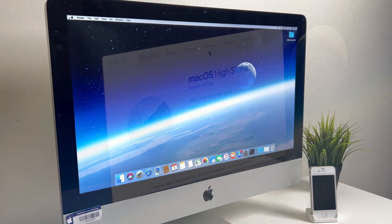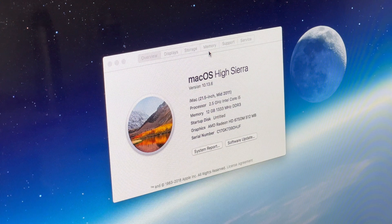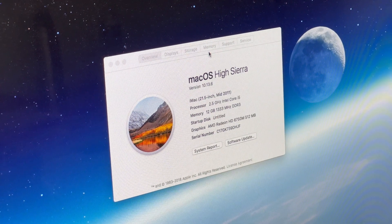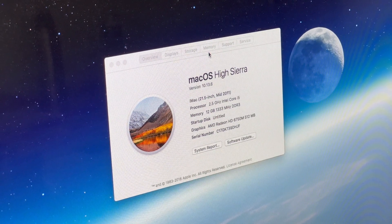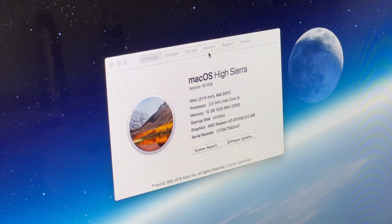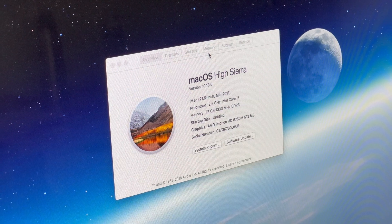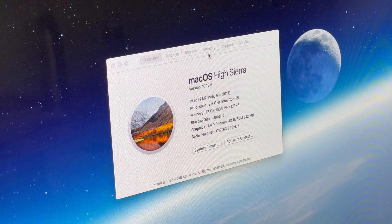I'm going to be talking about that more towards the end of this video. But for now, this tutorial is going to assume that you are on either macOS High Sierra, Mojave, or Catalina, as those are the three versions that will support this downgrade tool.